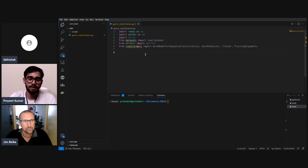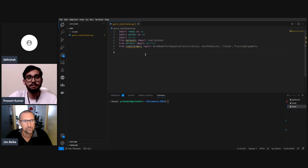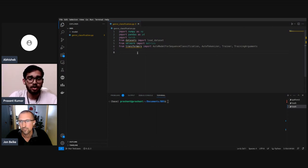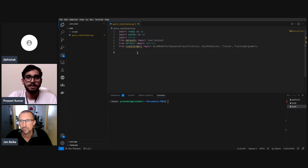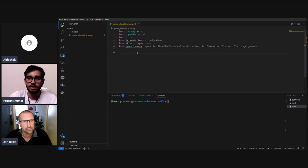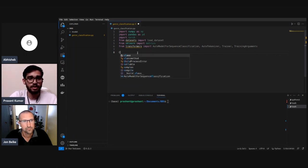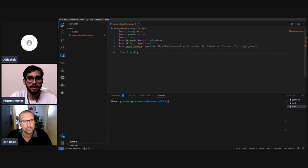Now coming to preparing our dataset — this is the most important part whenever we're working with any machine learning problem, whether with images, text, or audio. We need to do some preprocessing, data filtering, and remove null values. For that, I'm going to create a class called ClassificationDataset.